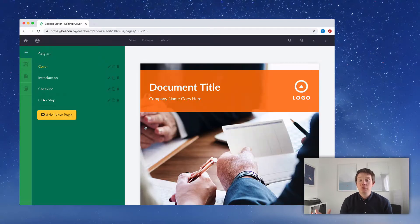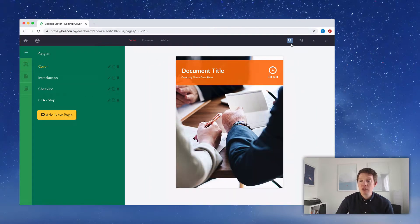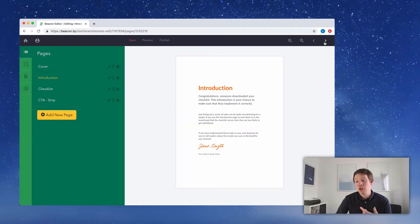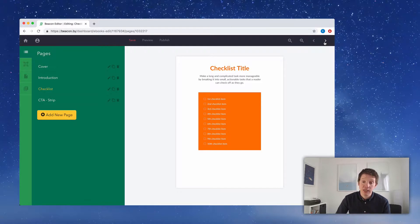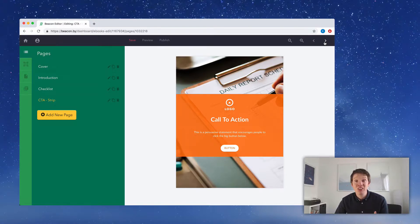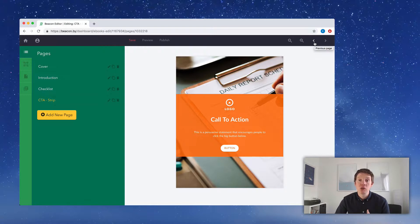Beacon pulls the document together. You can see on the left-hand side that we've got four different pages within this document. Using the arrows in the top right-hand corner, we can see all the pages included in the lead magnet: the cover page, a short introduction, the actual checklist items, and a call to action at the end. The problem with this particular lead magnet is that it has nothing to do with cars — it has generic business-type images throughout. So we're going to go through each page and customize them to suit our target audience, which is people shopping for cars.